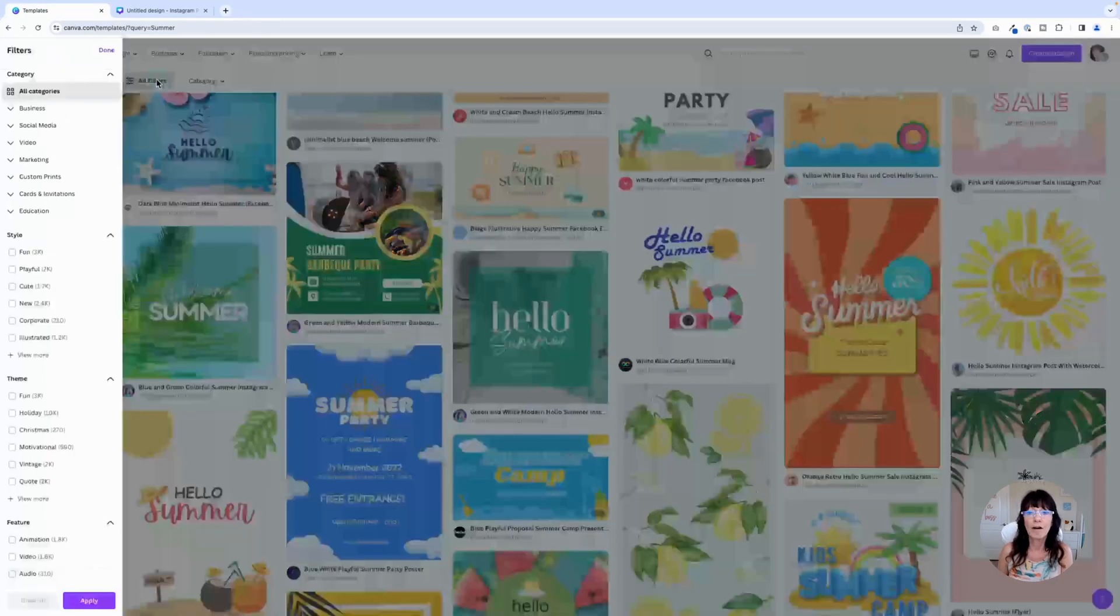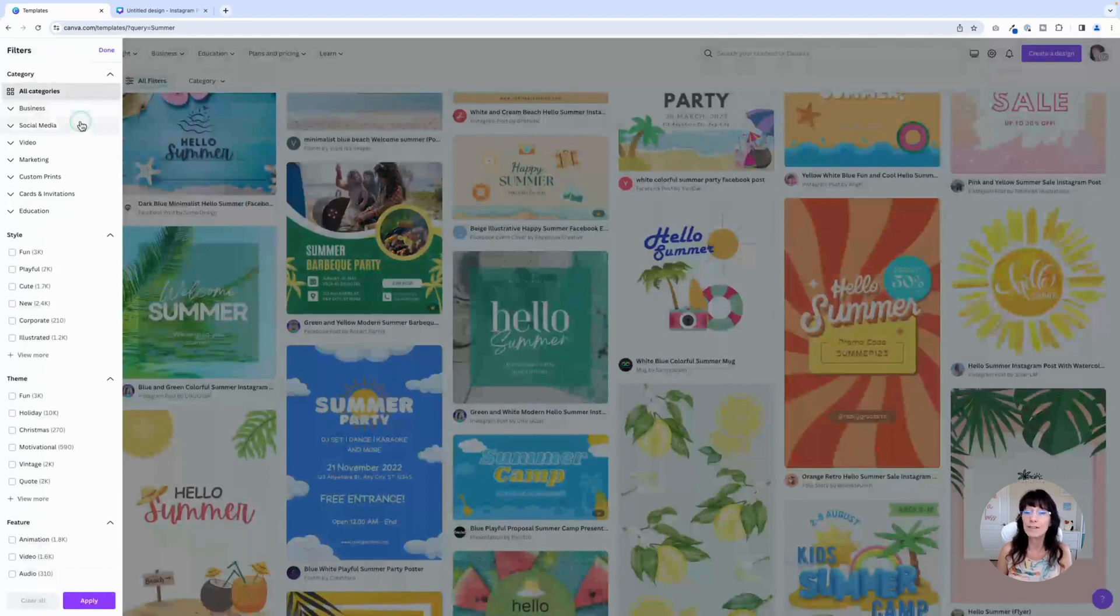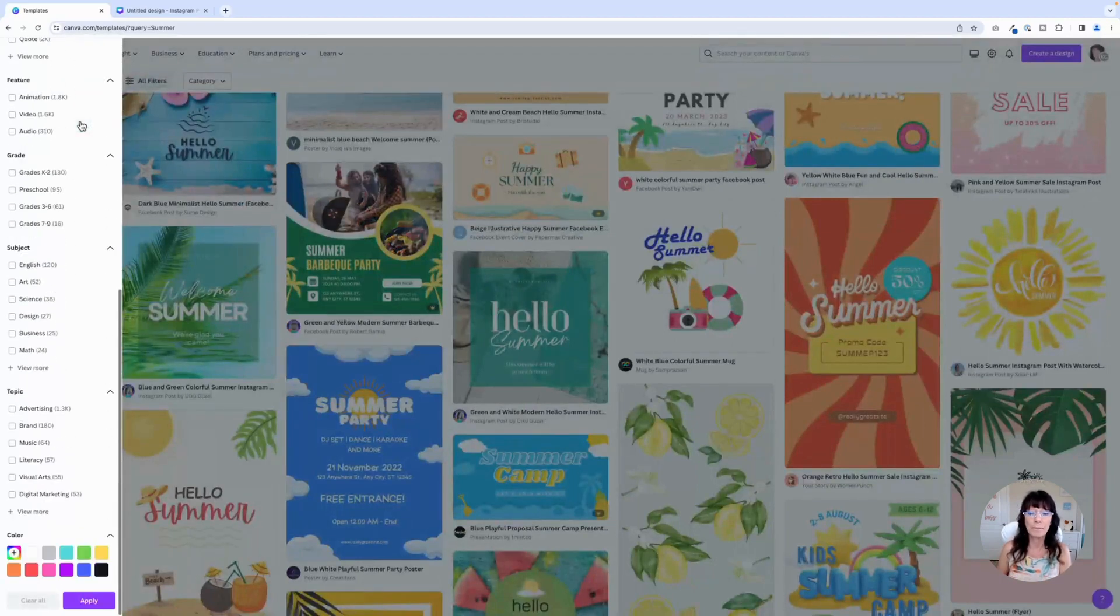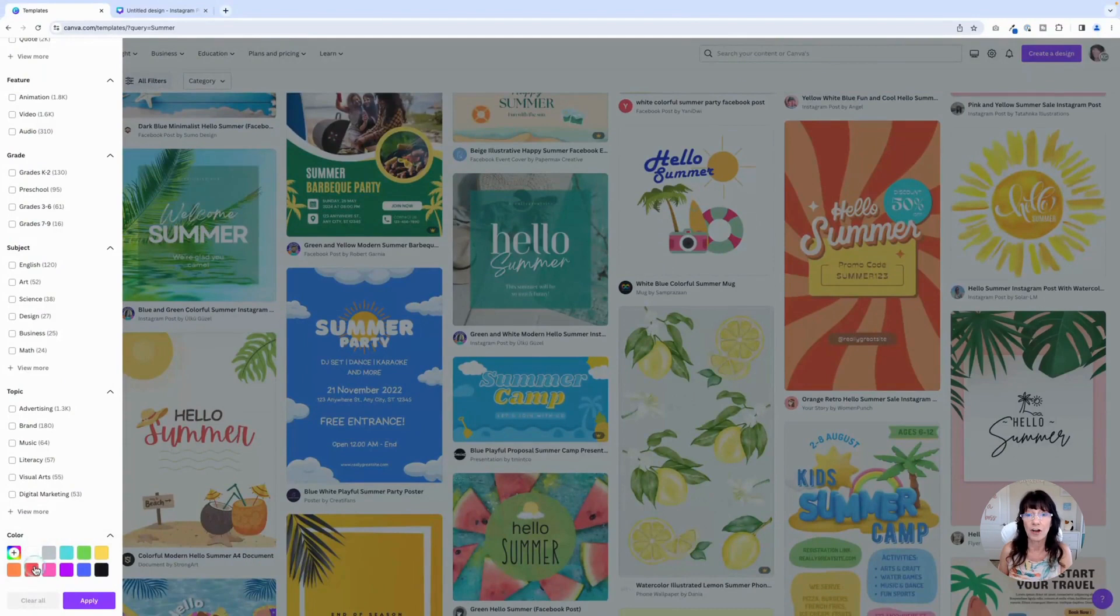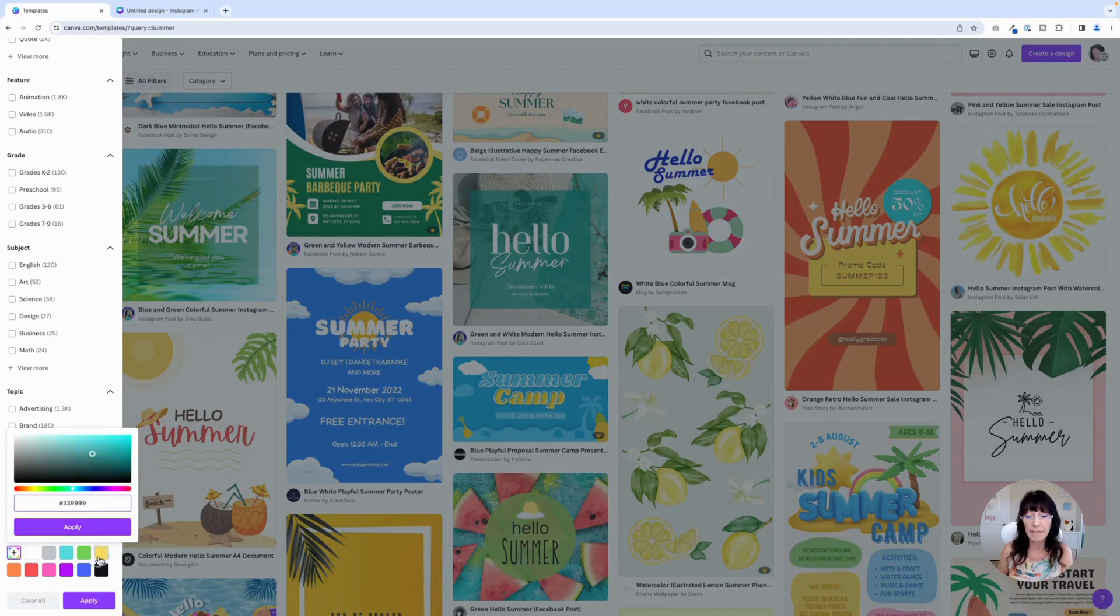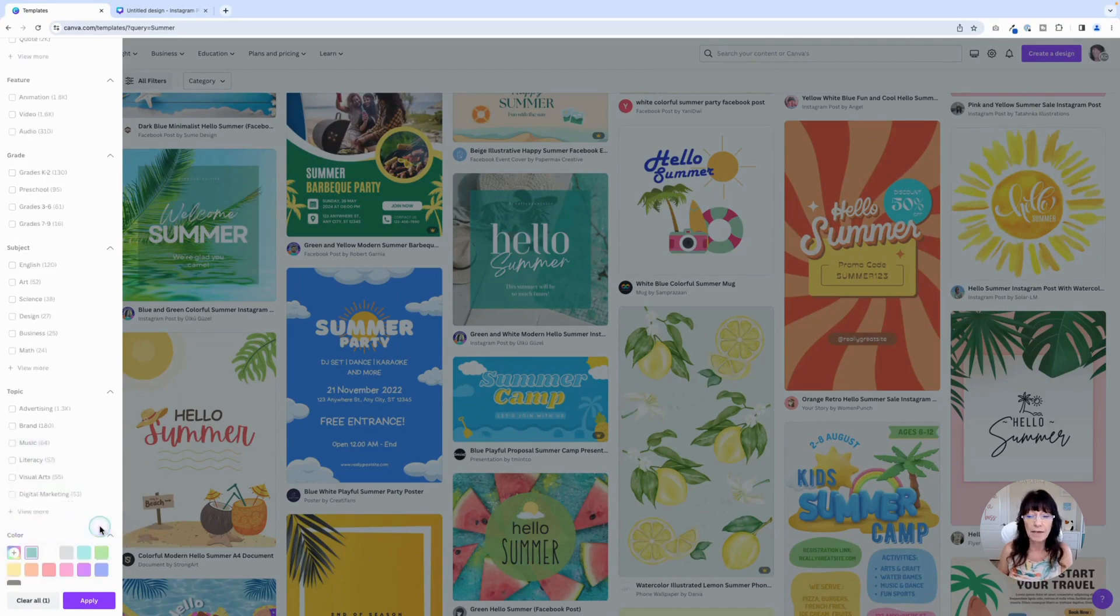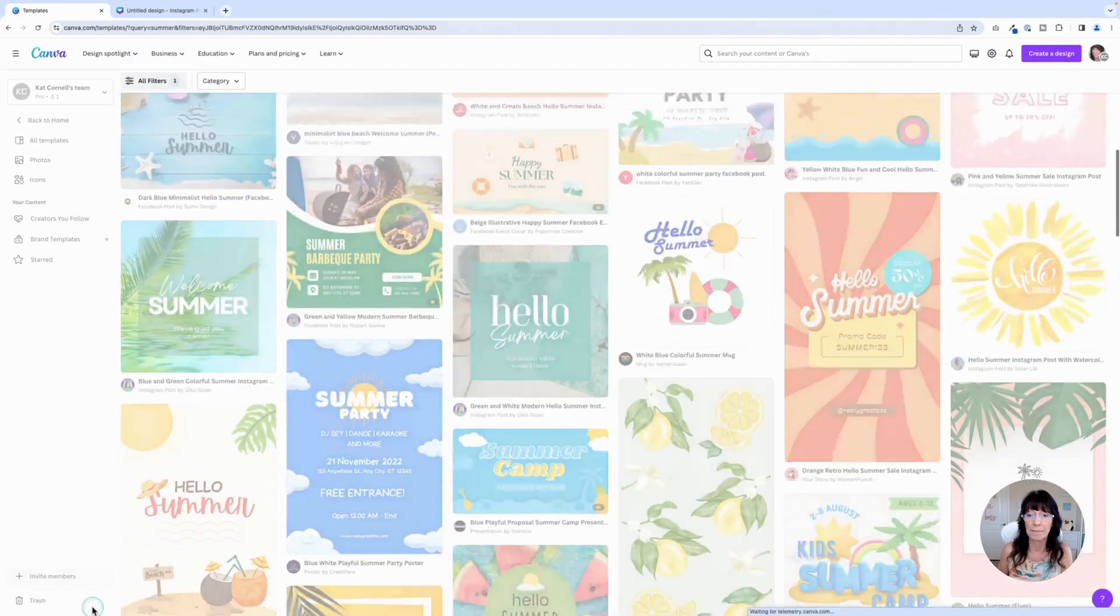We're going to click on all filters. And in this case, you're going to scroll all the way to the very bottom. And here are the color options. Click on that plus sign, enter your brand color and click apply. And in this case, you have to click apply a second time.